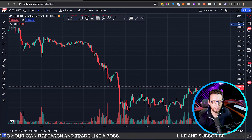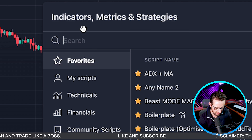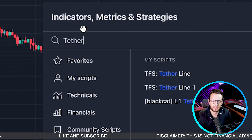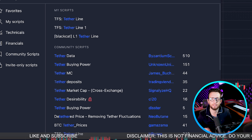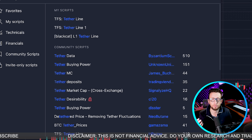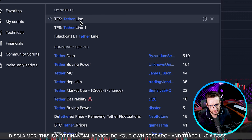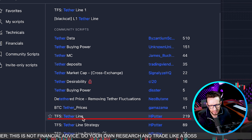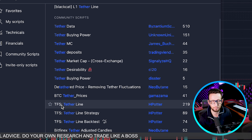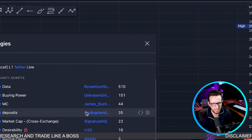The first indicator we're going to be adding today is the Tether Line, and we're going to be using it as our baseline — meaning it's the indicator that gives us trend direction. When price is above it we're looking for longs; when price is below it we're looking for shorts. We're going to be using the Tether Line by H. Potter, one of the biggest well-known Pine Script coders on TradingView. We're going to be using that one today.